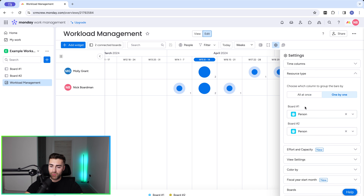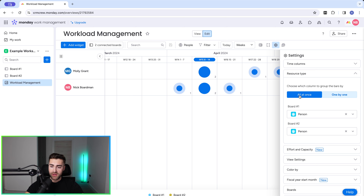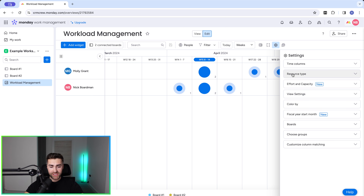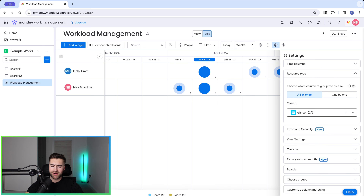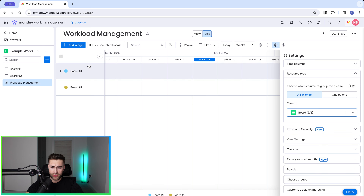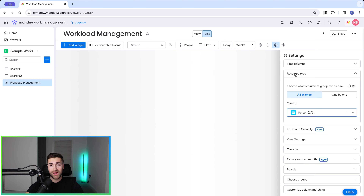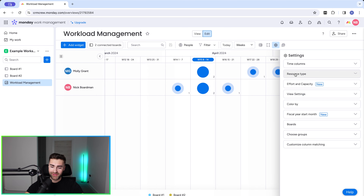If you have multiple person columns per board, make sure you've selected the right one that dictates the workload, but all at once works very well. Just to give you an idea — if I change this to board you can see that the resource type changes from names to board one and board two. I'm going to move back to person, as it's the most comprehensive tracking available in monday.com.